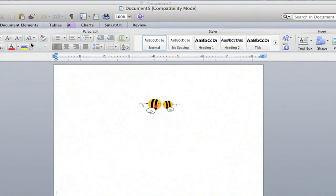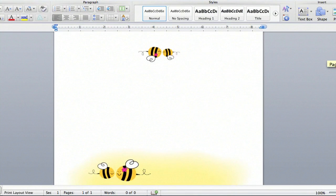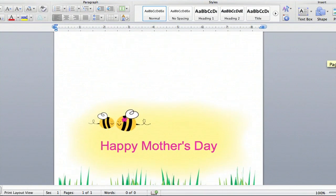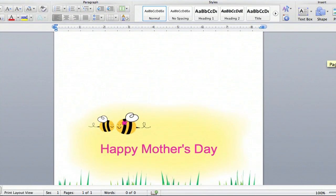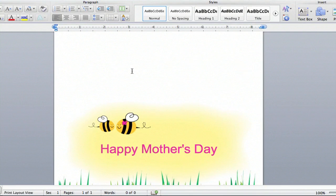So I'm going to double click on it. And if you scroll down, you can see that it's a great template. You can insert a text box, you can insert pictures right here, whatever you want to personalize it.